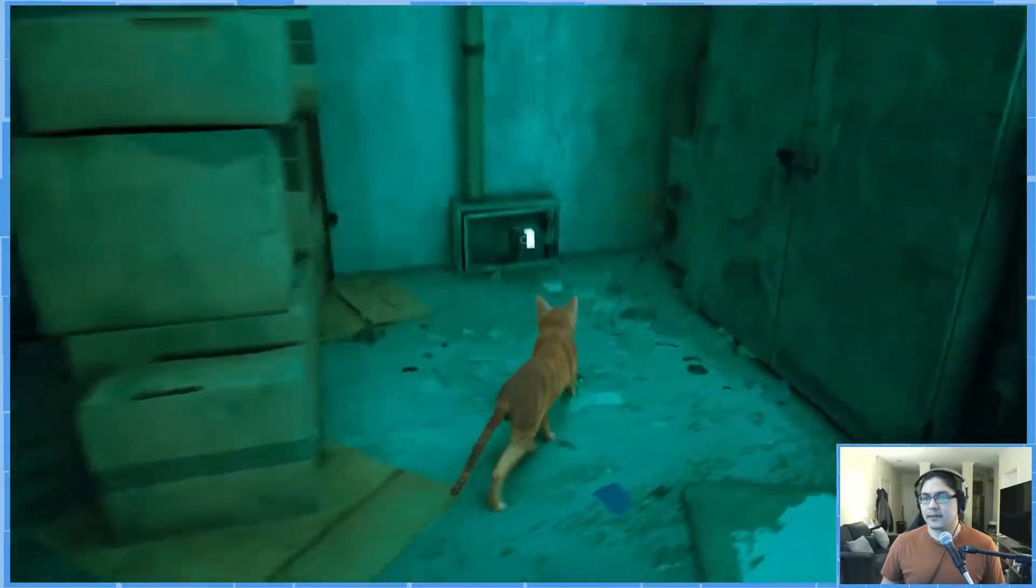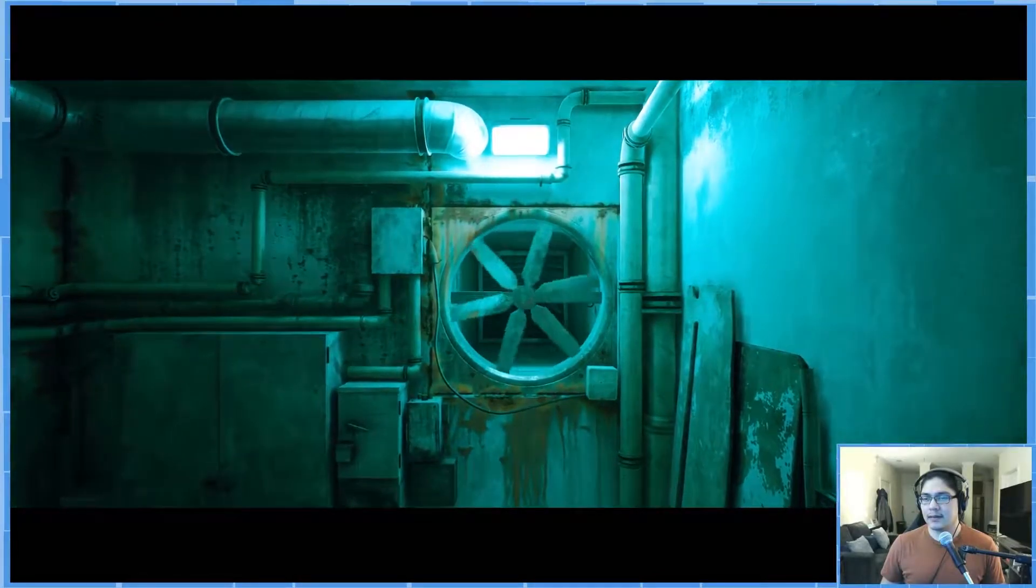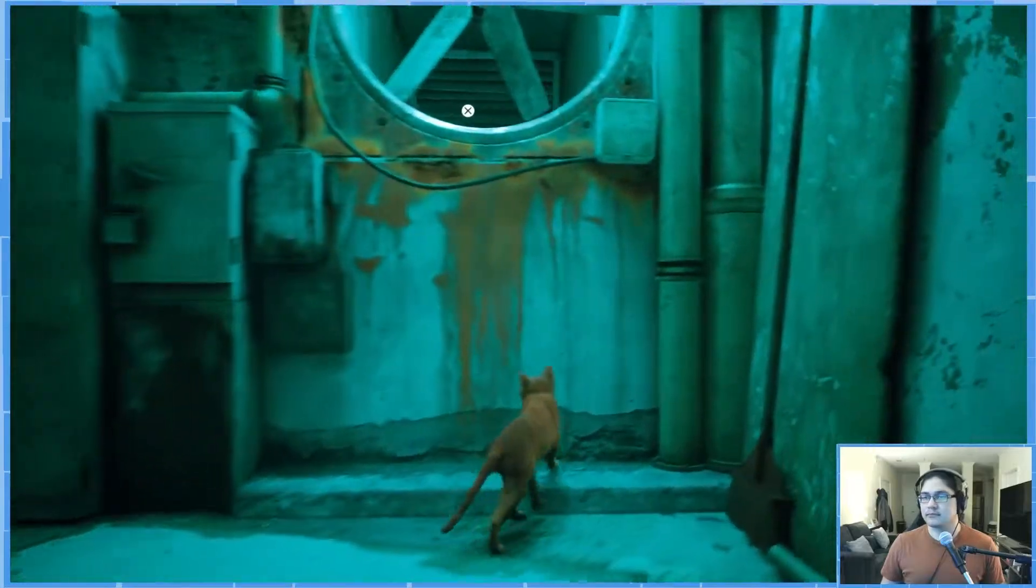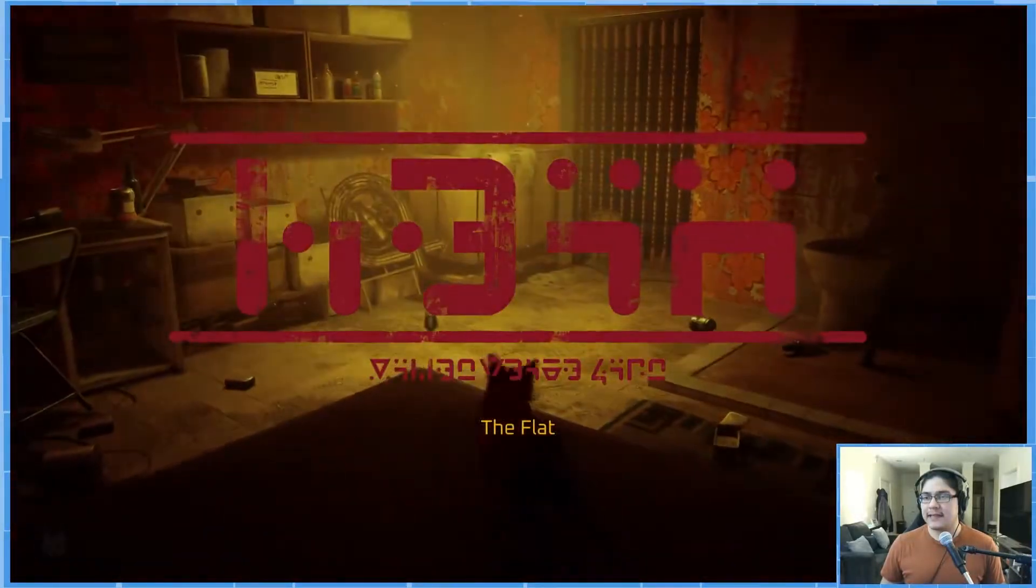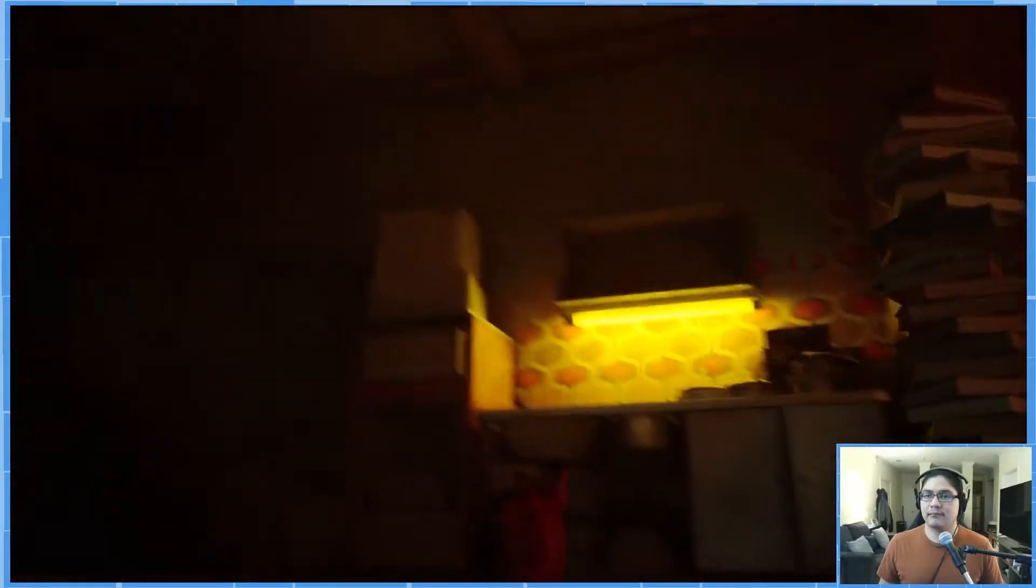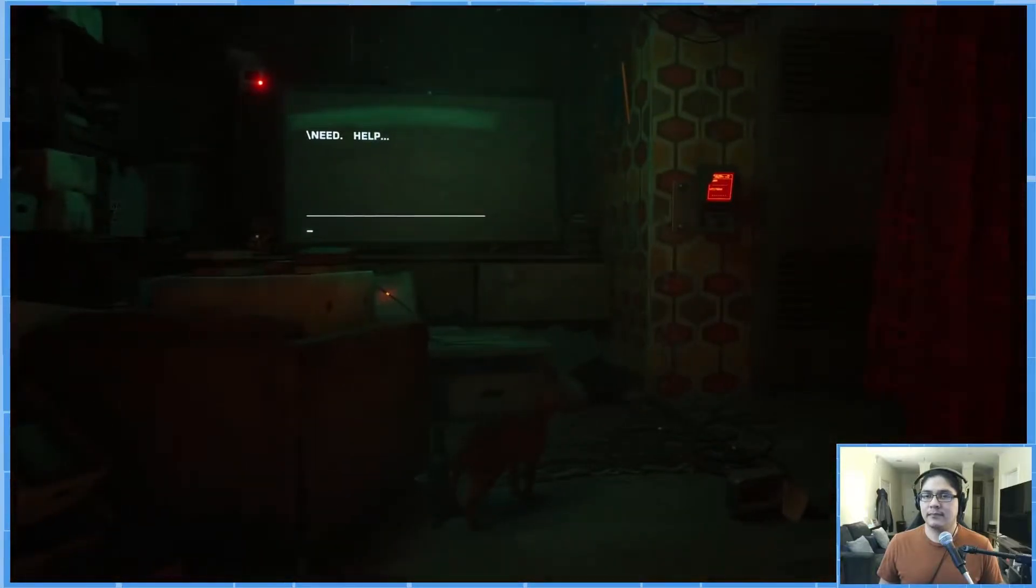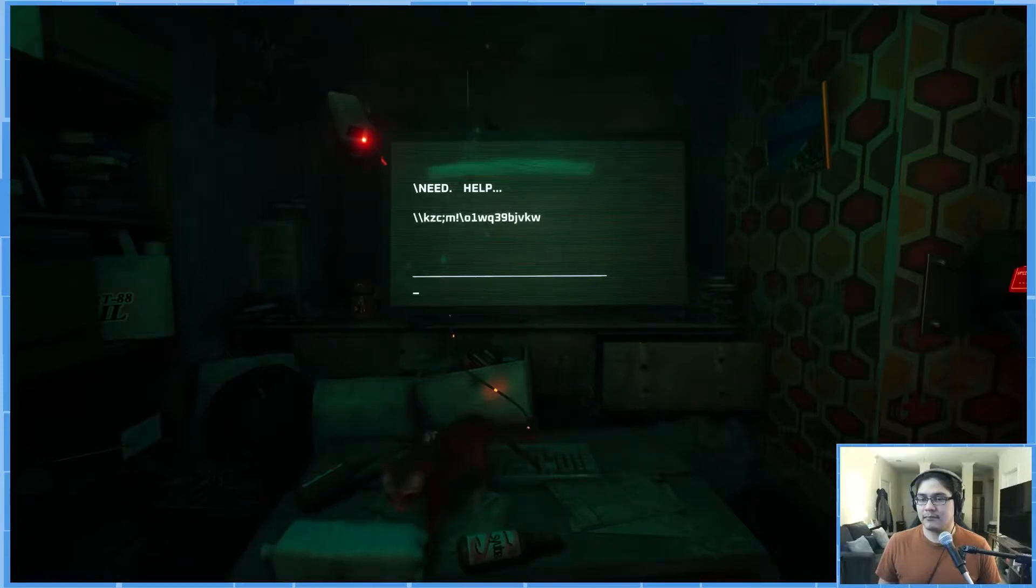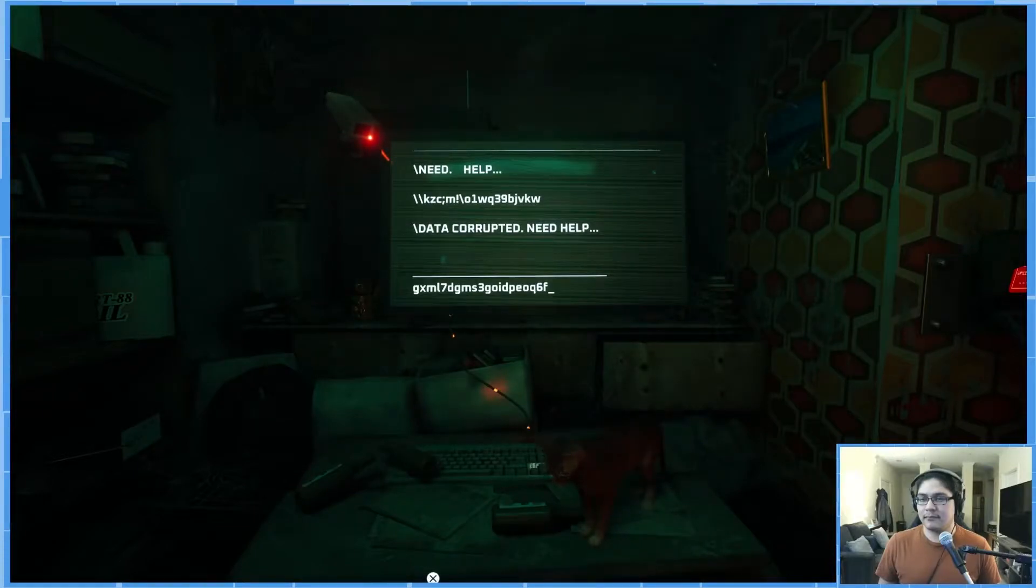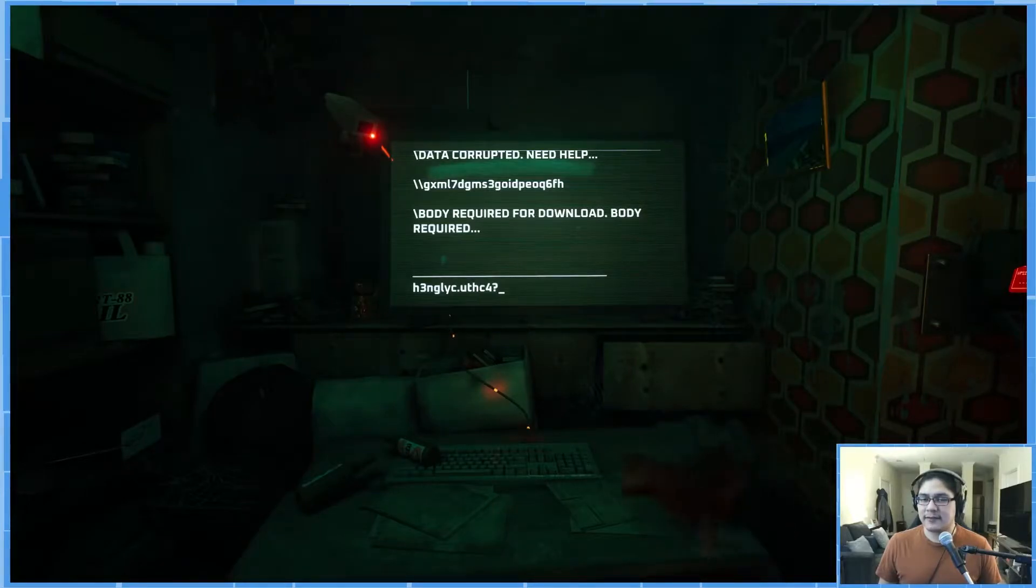Anything we can interact with? This. Gotcha. The flat. Body required for download. Hmm, do we have to find a body?